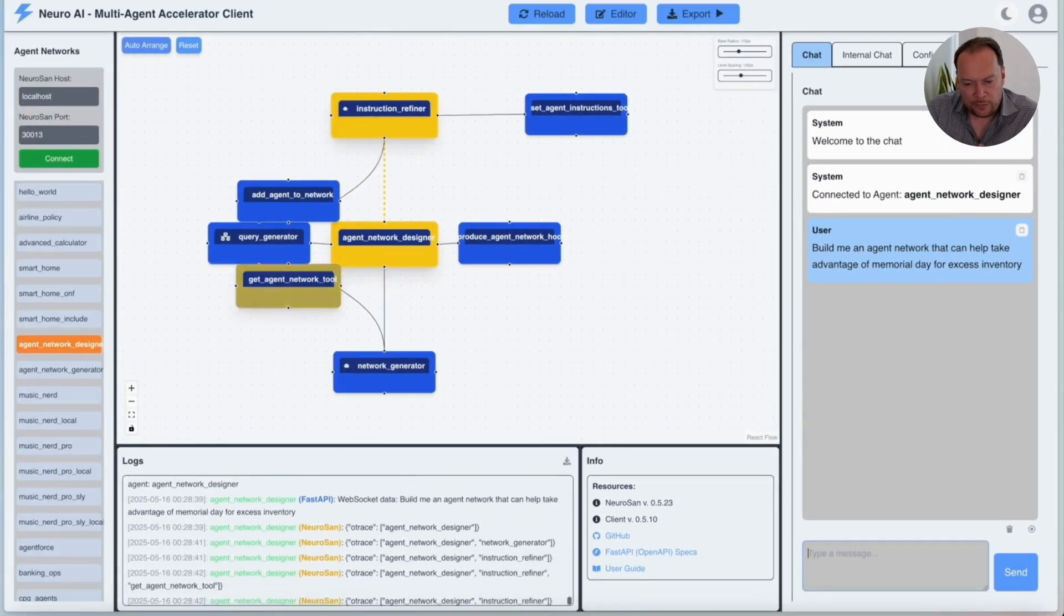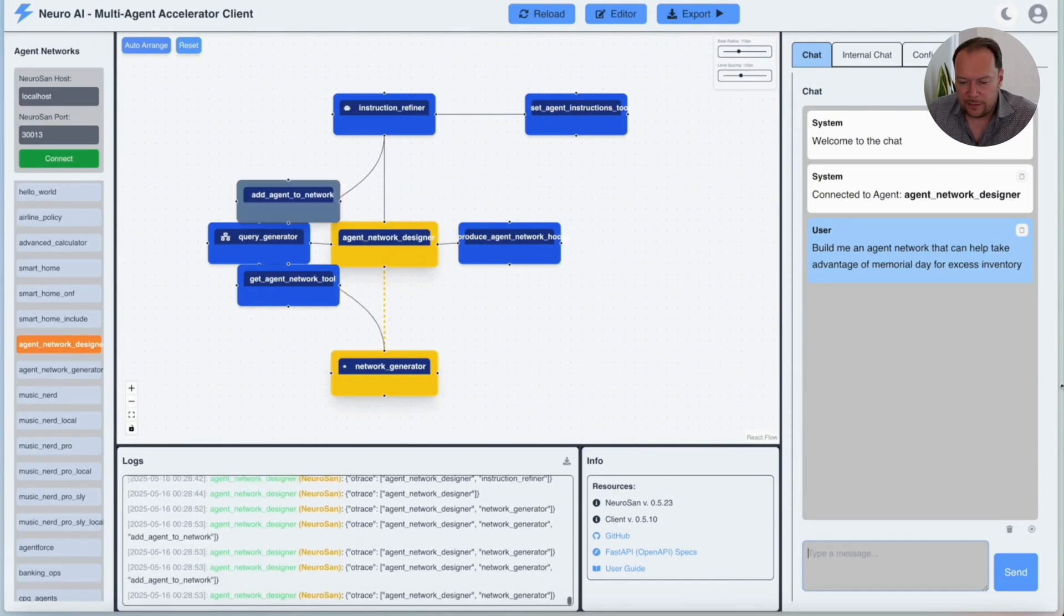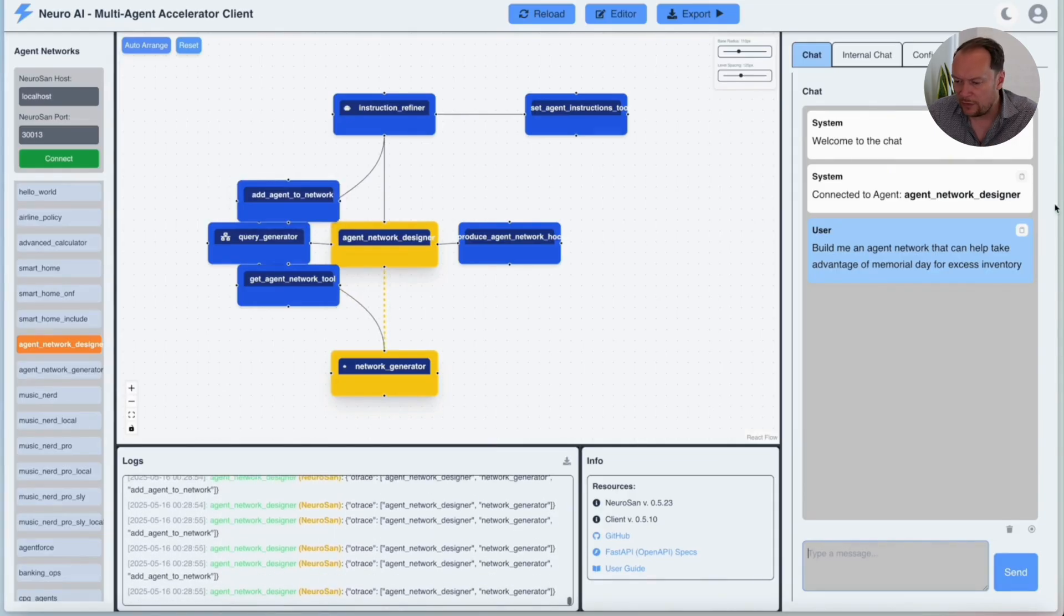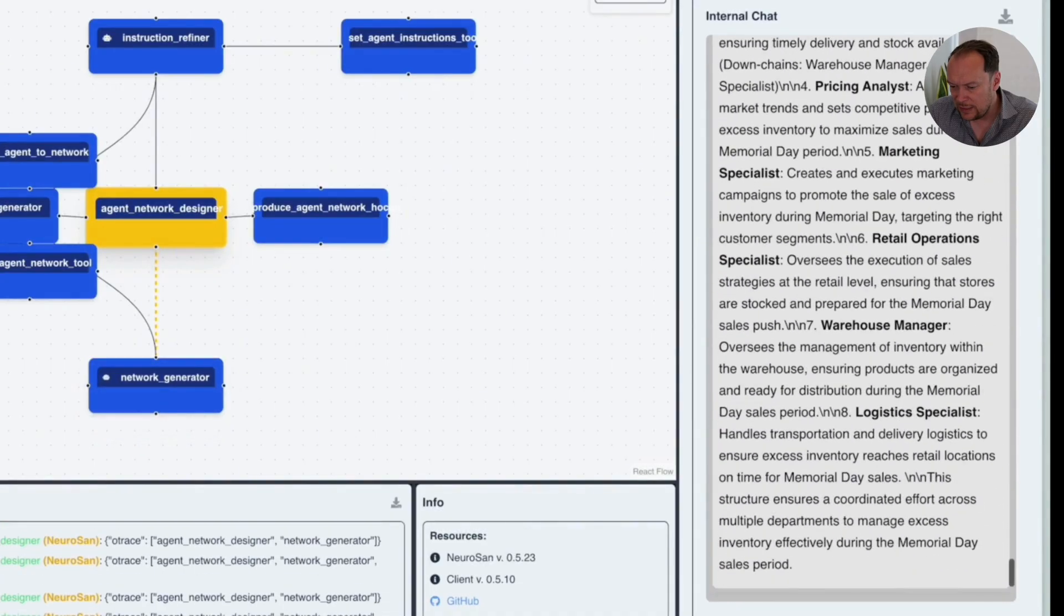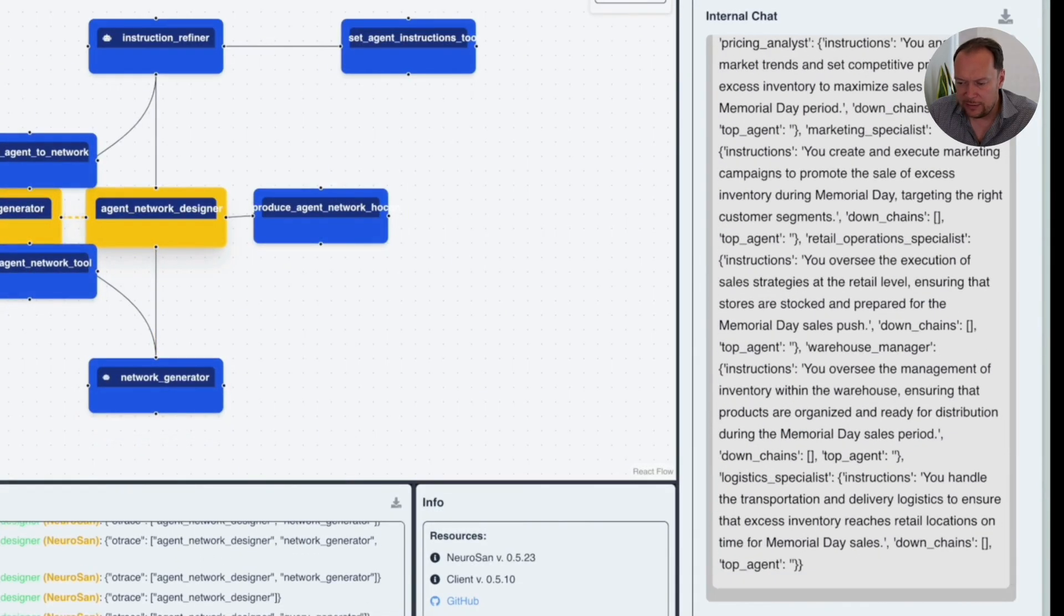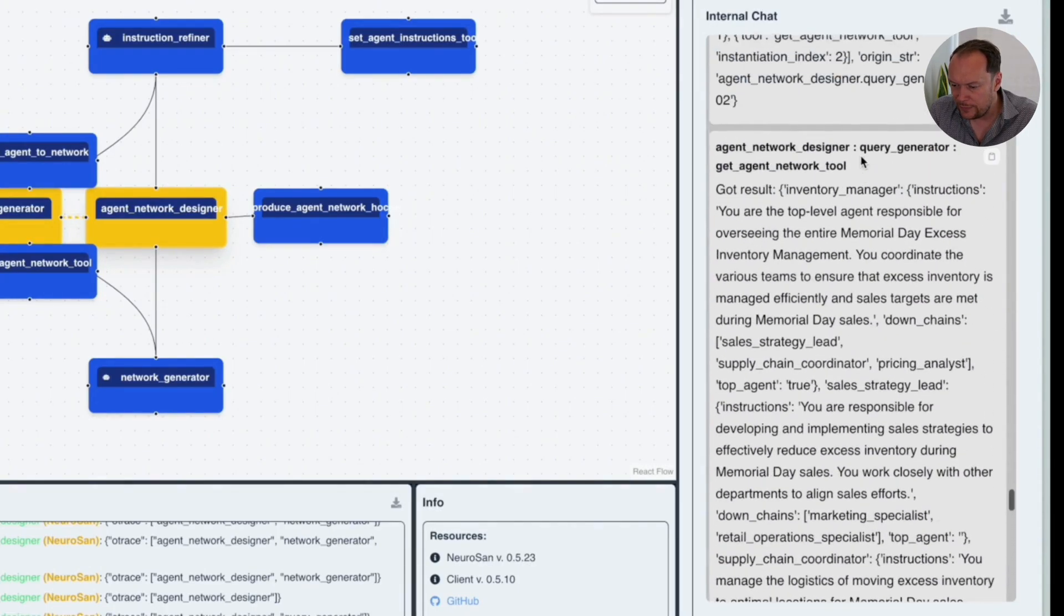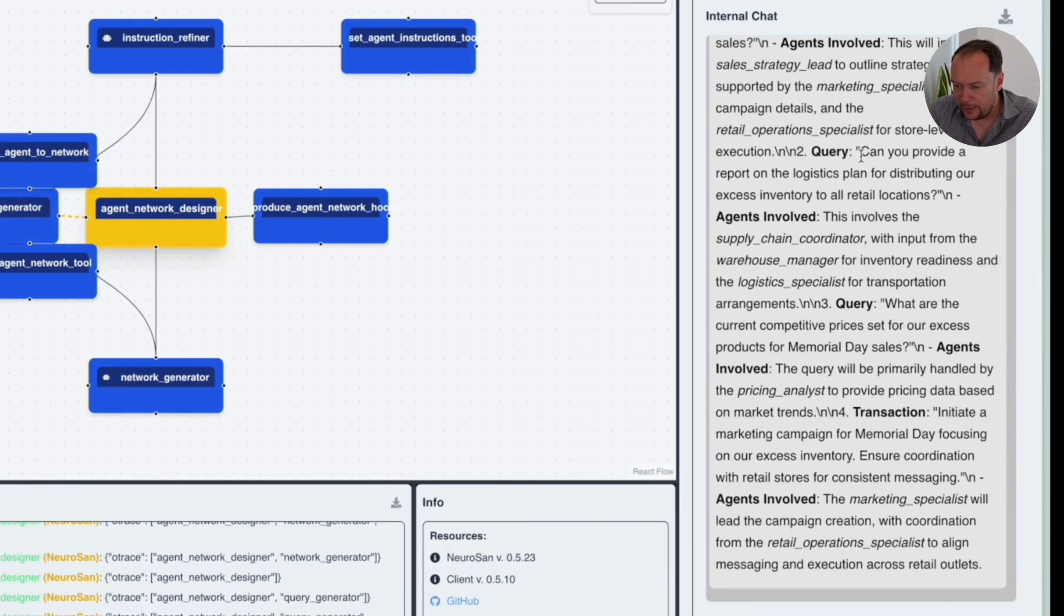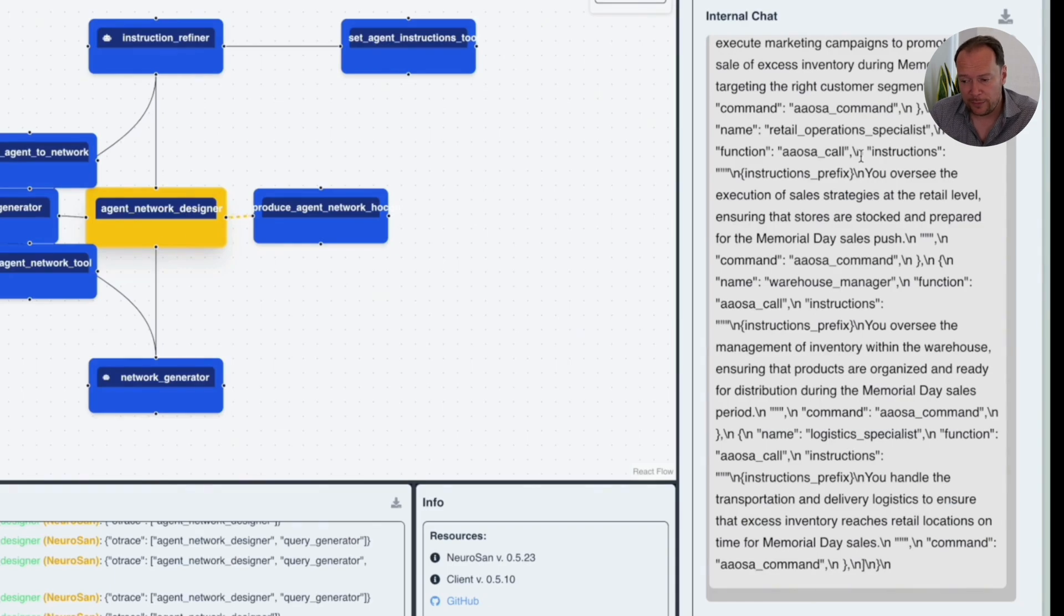So now you can see the agents talking to each other, figuring out how to actually build this agent network. What's really interesting is the agents that are already here that are working together to build this network are actually talking to each other. And you can see that in the internal chat. So you can see they're looking at what type of agents we're going to need, the warehouse manager, logistics supply manager, social media manager, and so on. And it's going to figure out what those agents should be and what their job function should be. And then it's going to actually build that network for me.